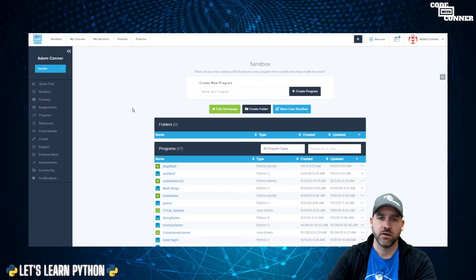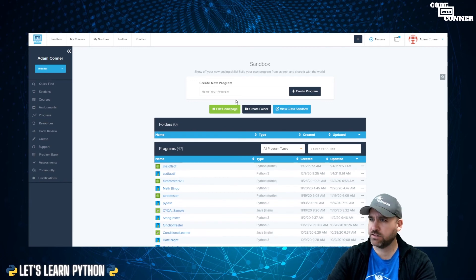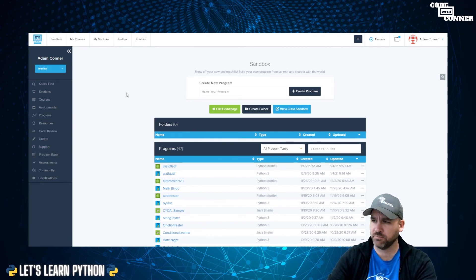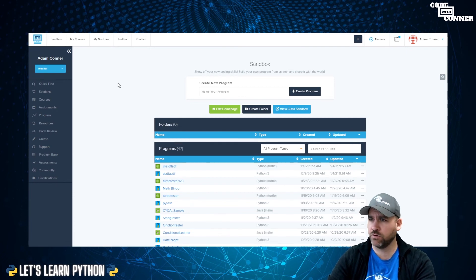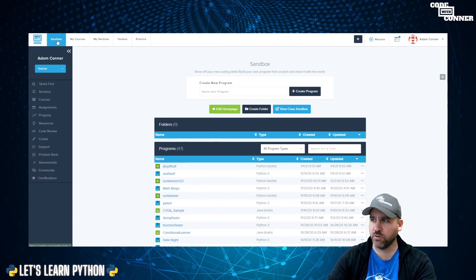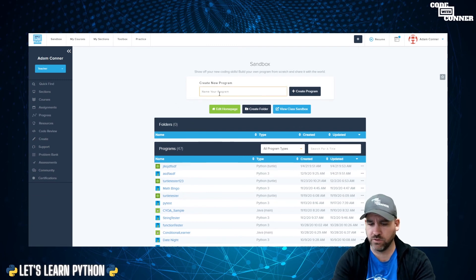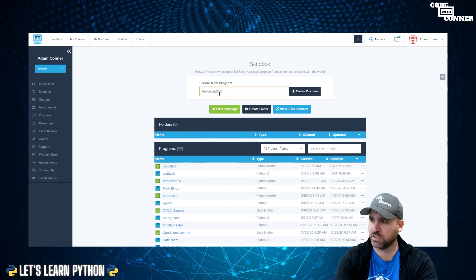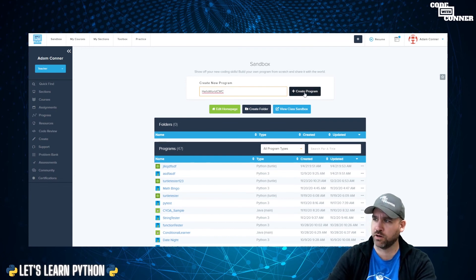I'm going to show you my favorite recommended online IDE that you can use to do this. Let's check it out. So my favorite is a website called CodeHS.org. And I'll throw a link in the description. On CodeHS, you can create a free account with Google. And they have a sandbox on CodeHS. And what I love about the CodeHS sandbox, so I can do my Hello World CWC just so it distinguishes it for the Code with Connor, create program.